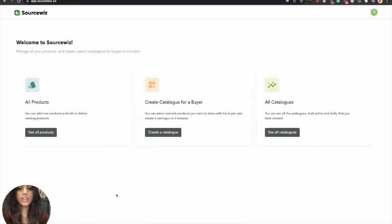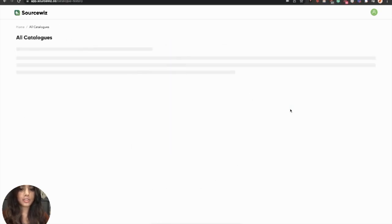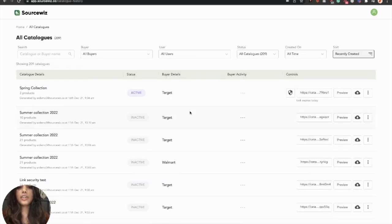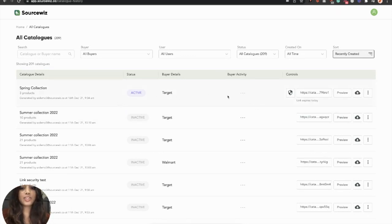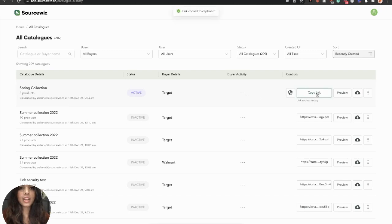On your dashboard, go to All Catalogs. Here, you can see the record of every catalog that you have ever made. And this is the catalog that we just created. Now, let's see what happens when a buyer opens your link.